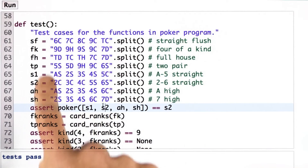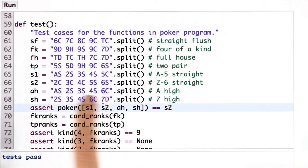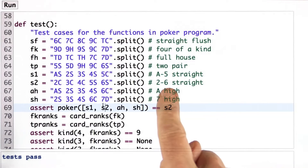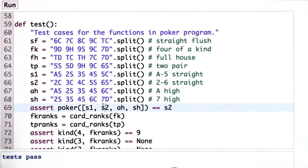I've added one more test, but I've added a bunch of new hands, and since it seemed to be getting complicated, I documented what each hand is.